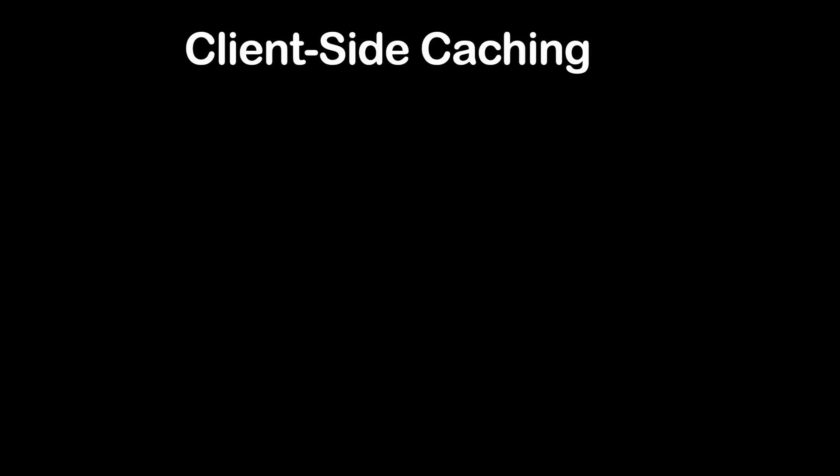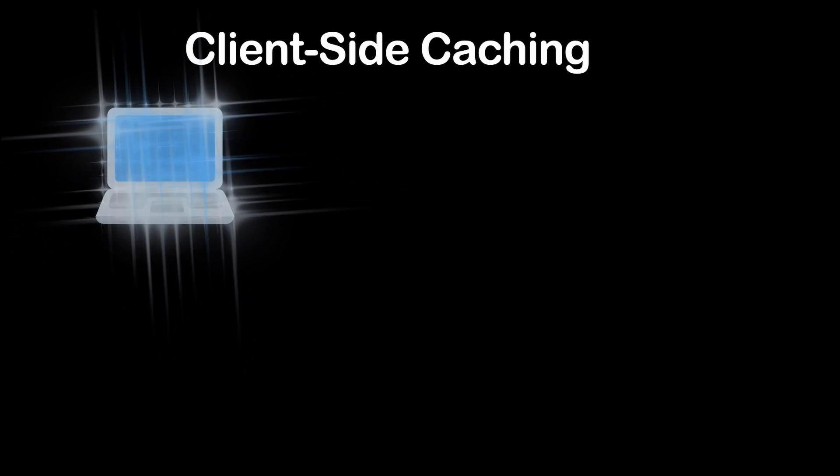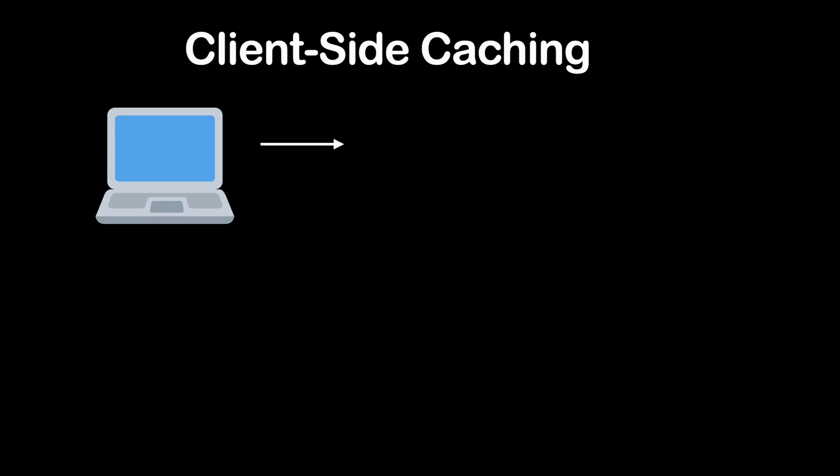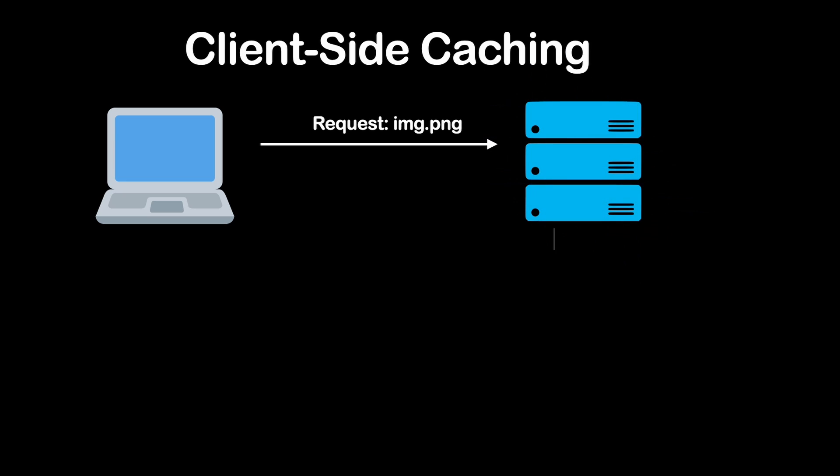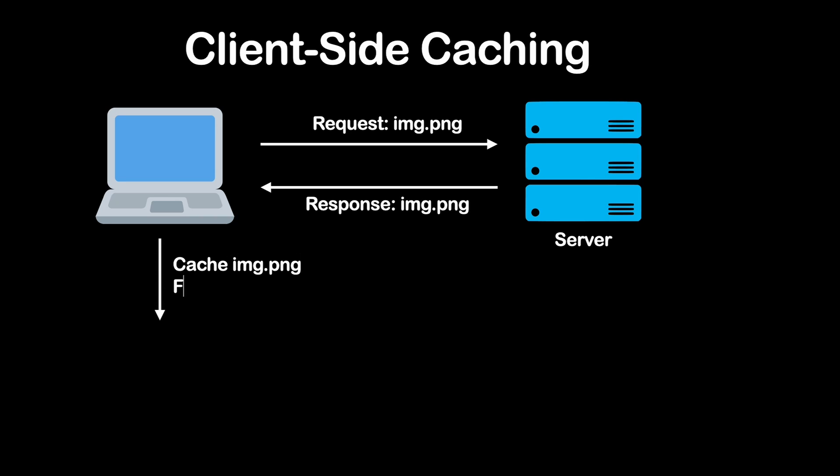Now the fourth way for caching Node.js APIs would be client-side caching. Client-side caching involves storing resources locally on the user's device to avoid redundant network requests. This technique is commonly used for caching static assets like images, CSS and JavaScript files in web browsers and mobile applications.